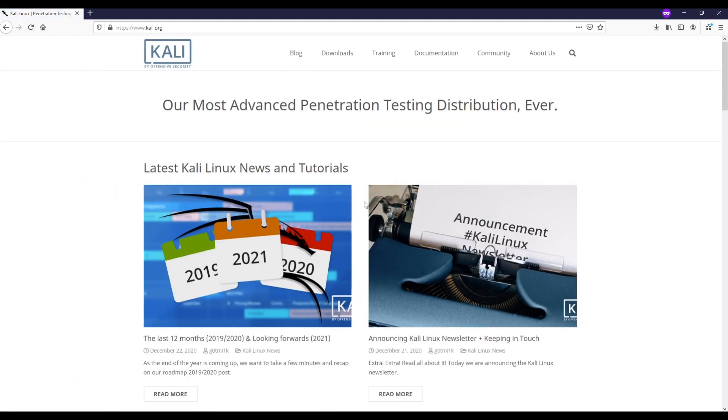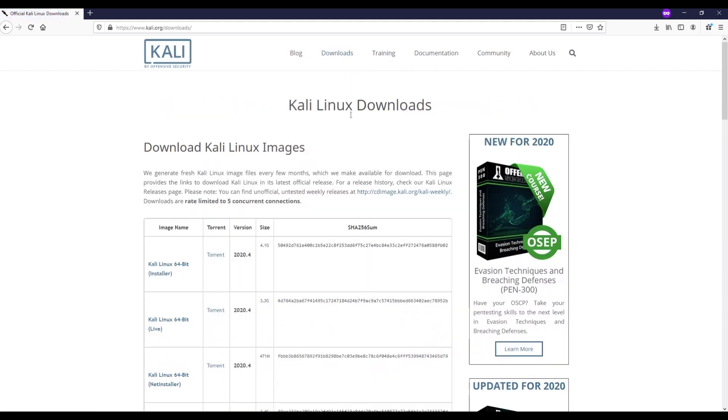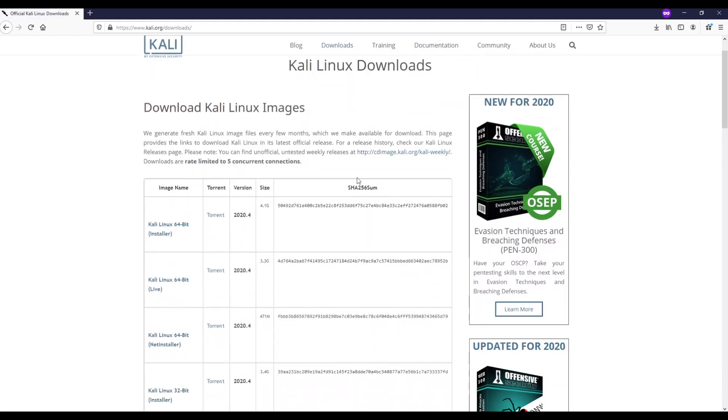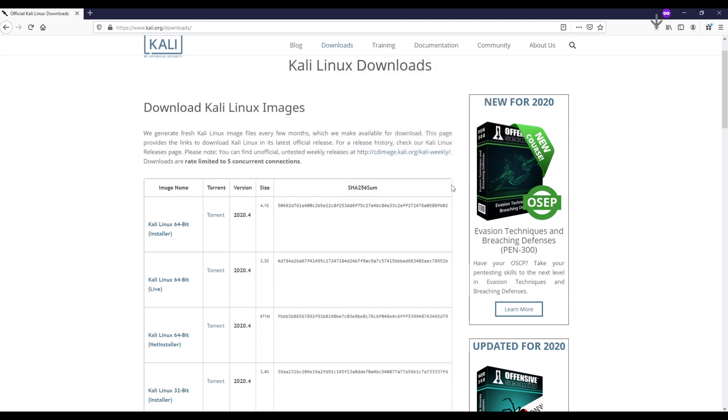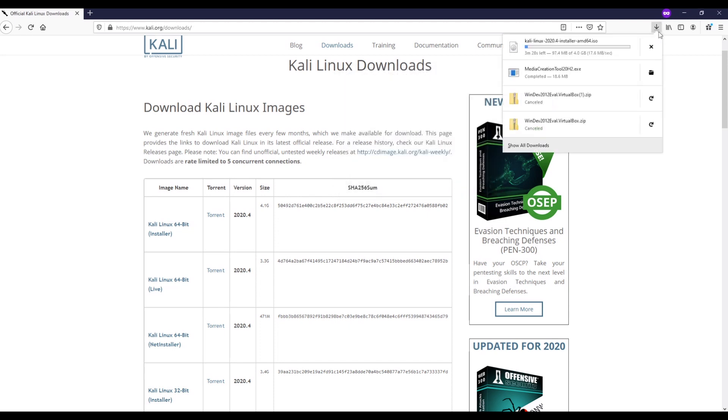We're going to go to downloads and we're going to choose download Kali Linux. Then we're going to choose the first option, the installer 64-bit. You click here and then save it. Now we're going to wait for Kali Linux to be downloaded on our desktop.